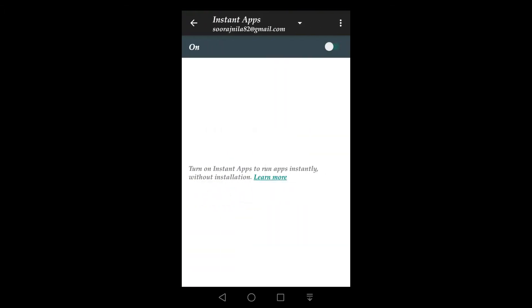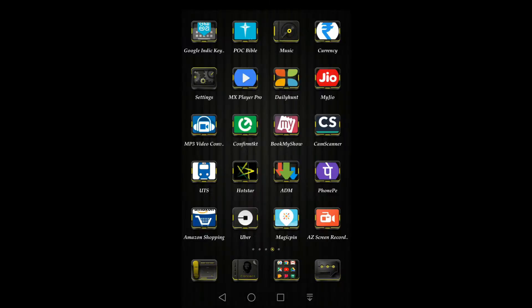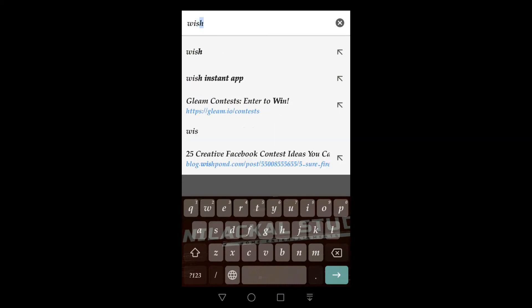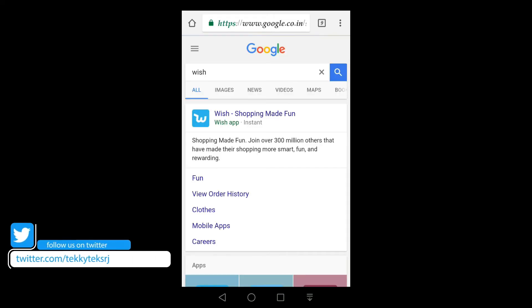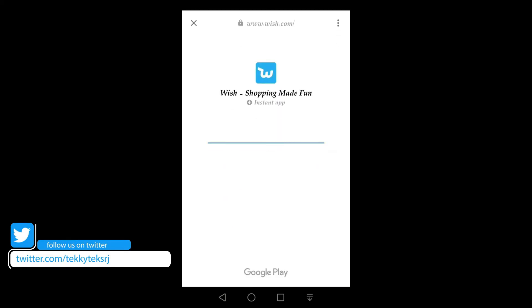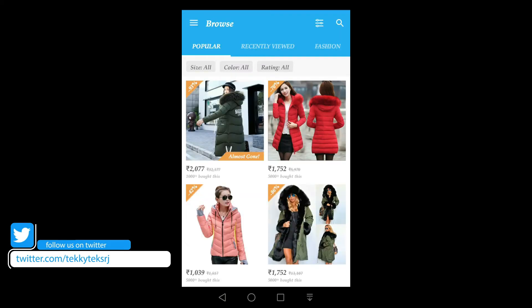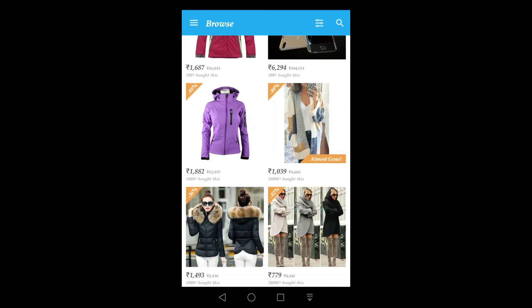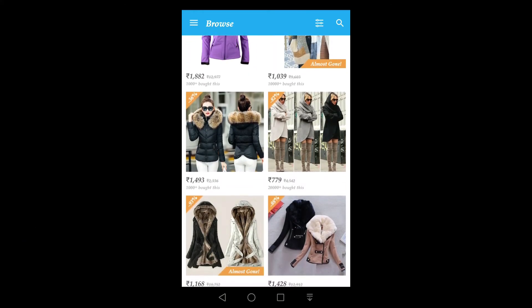As of now, you need to get Instant App links from the internet. For that, go to Chrome and search for Instant Apps. Here is a demo for an Instant App called Wish, a shopping app. You can see the Instant option in that link, and when you click on it, it will open on your mobile without installing.